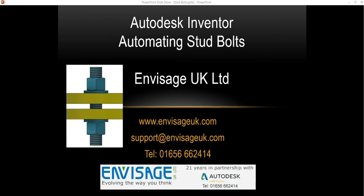Hi, my name is Dave Whitesley. I'm Technical Director of Envisage UK Limited and I'd like to share with you a program I'm writing for Inventor 2017 for automating stud bolts.